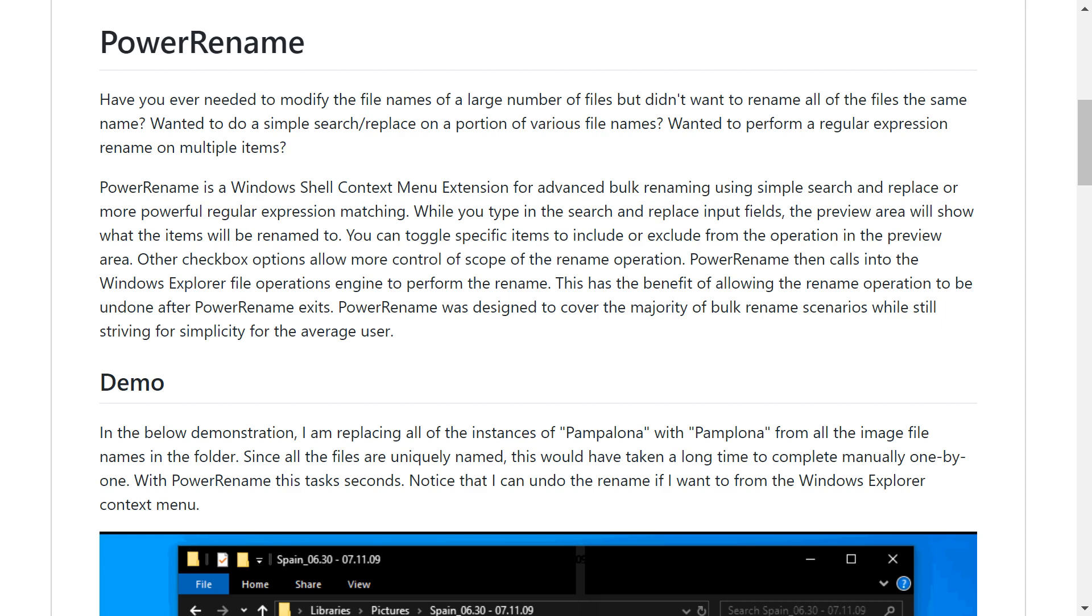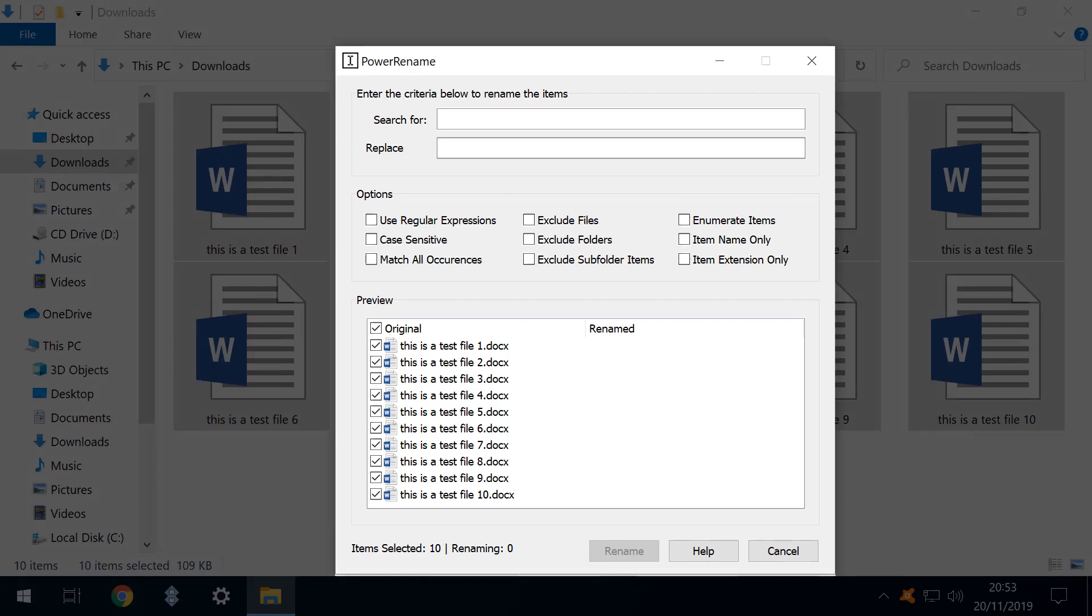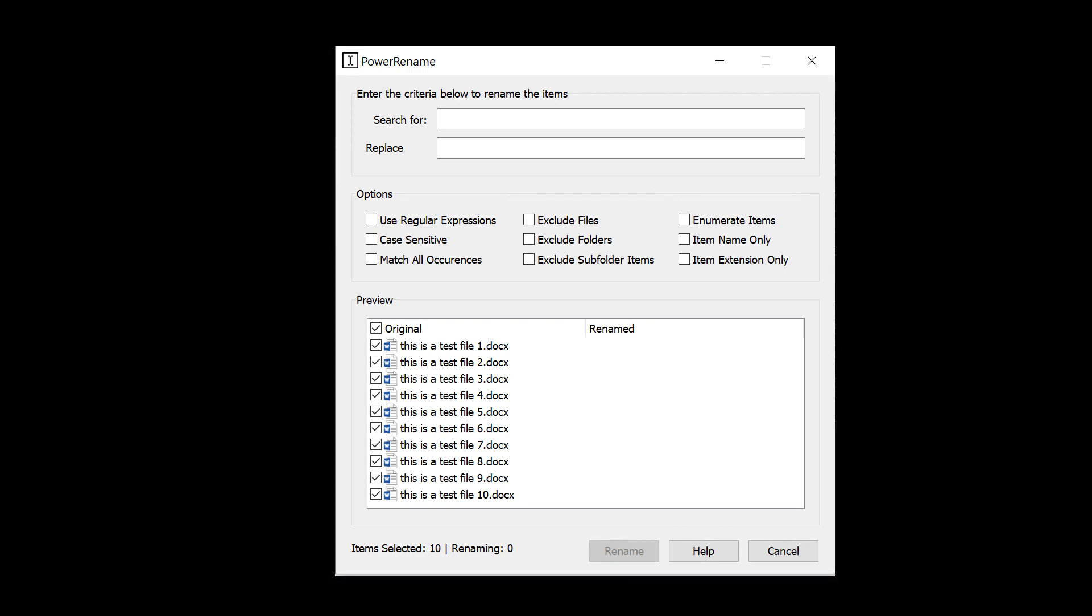Hello everyone and welcome to Tech Fix Flicks. In this tutorial, we tour the functions of Power Rename, the third utility from the Microsoft Power Toys renaissance.